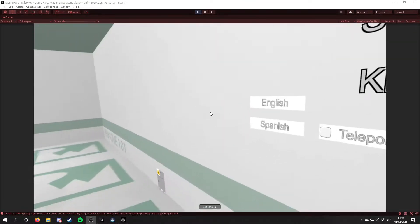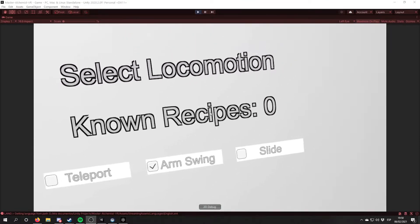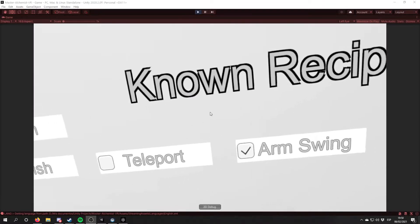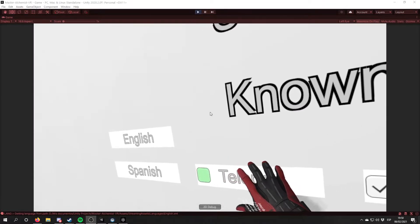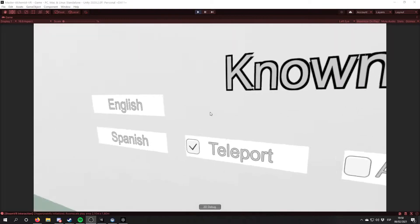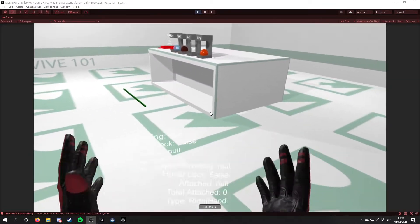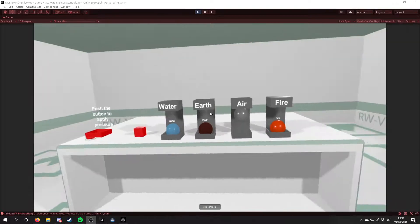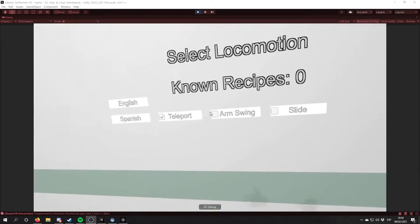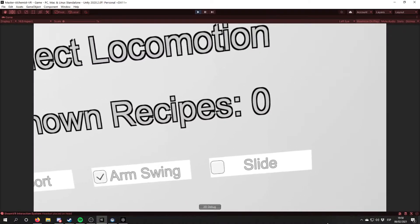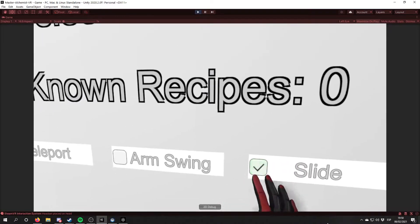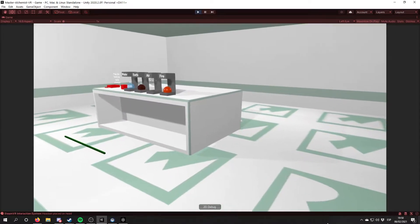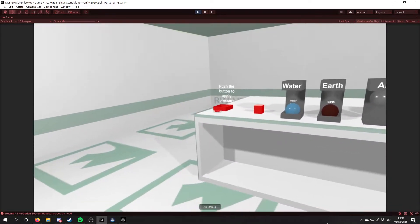So if I select the Teleport system, I can no longer arm swing and I can teleport to move around. If I select the Slide function, I can move around by touching the left touchpad.